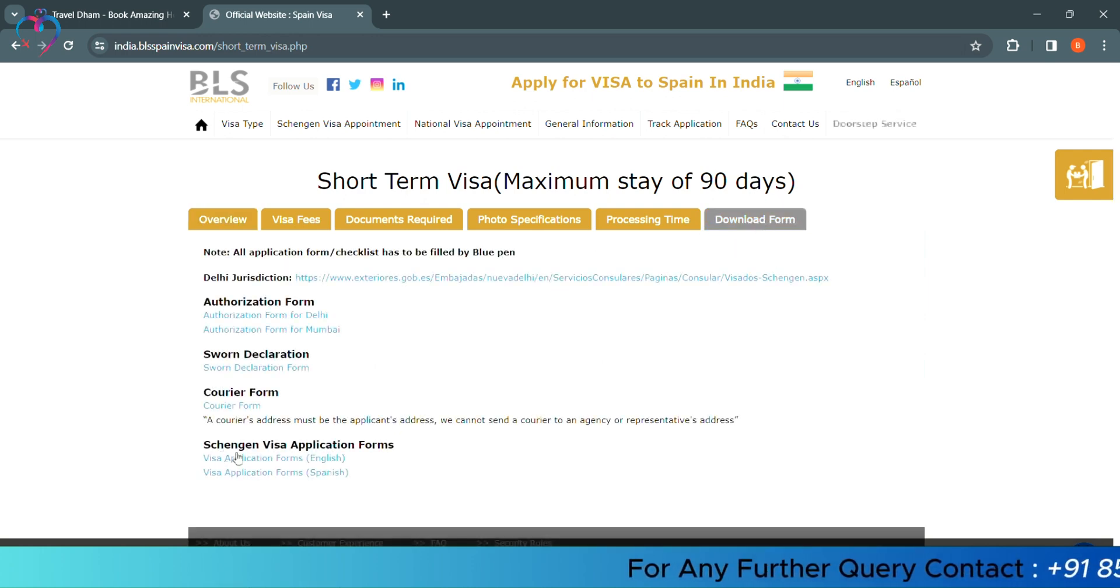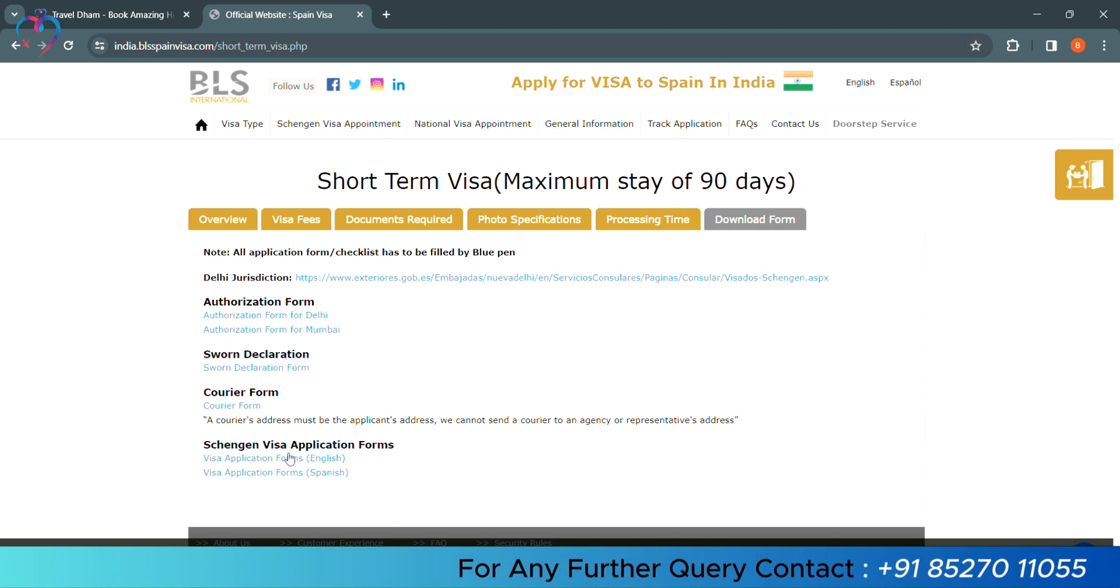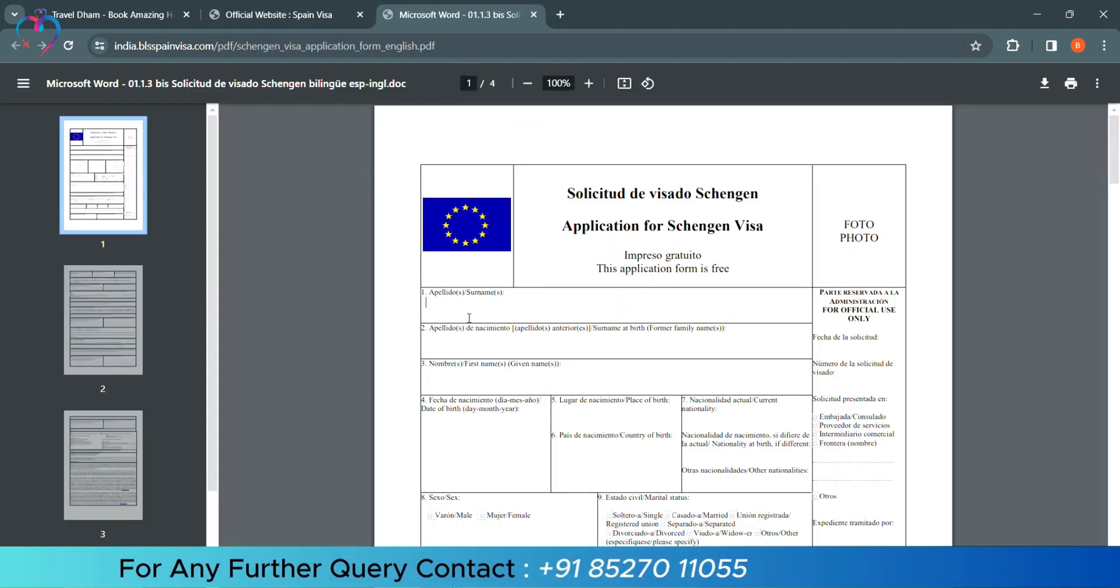We will select the option Schengen visa application form in English language. So, in this way, you will open your form.